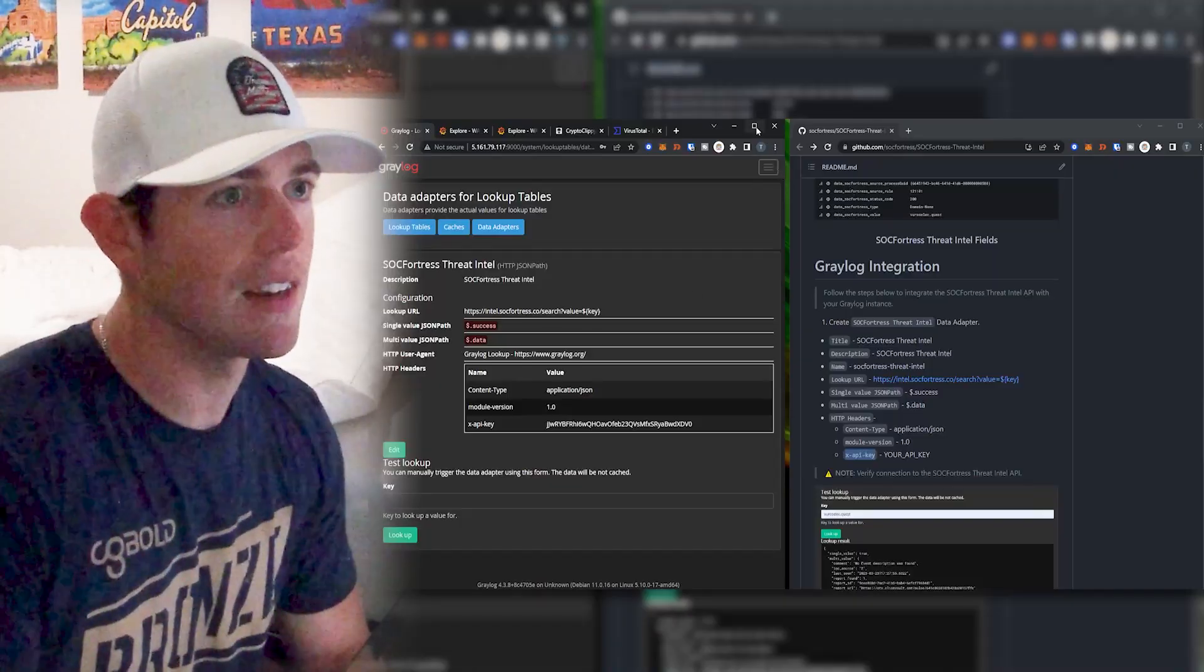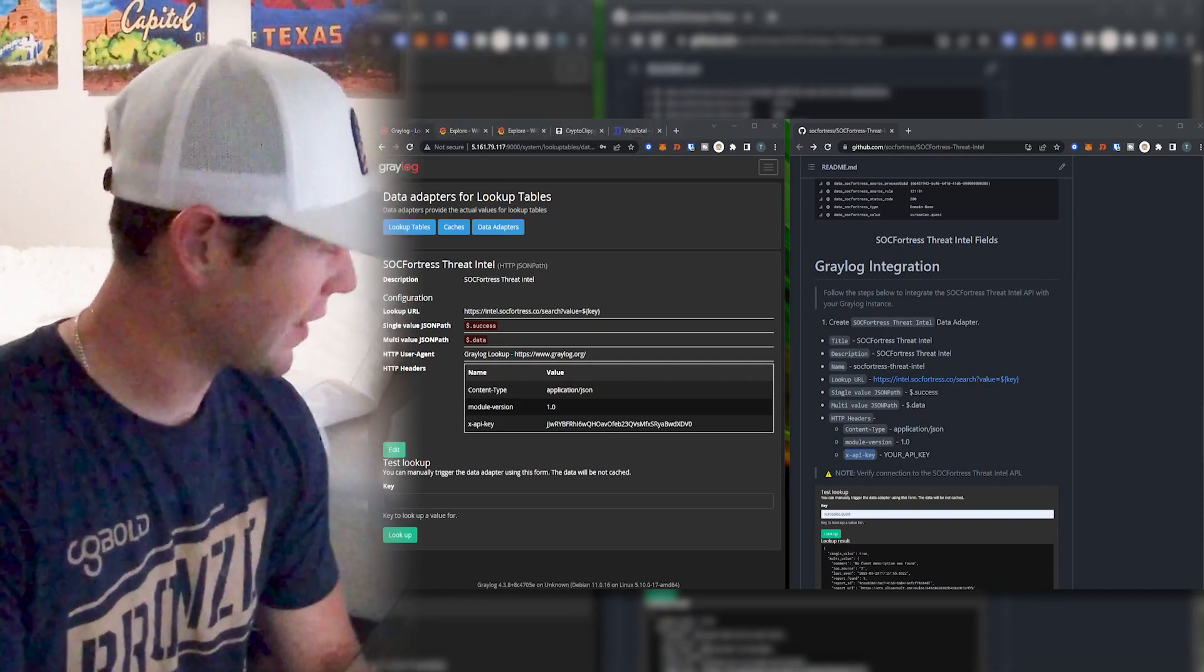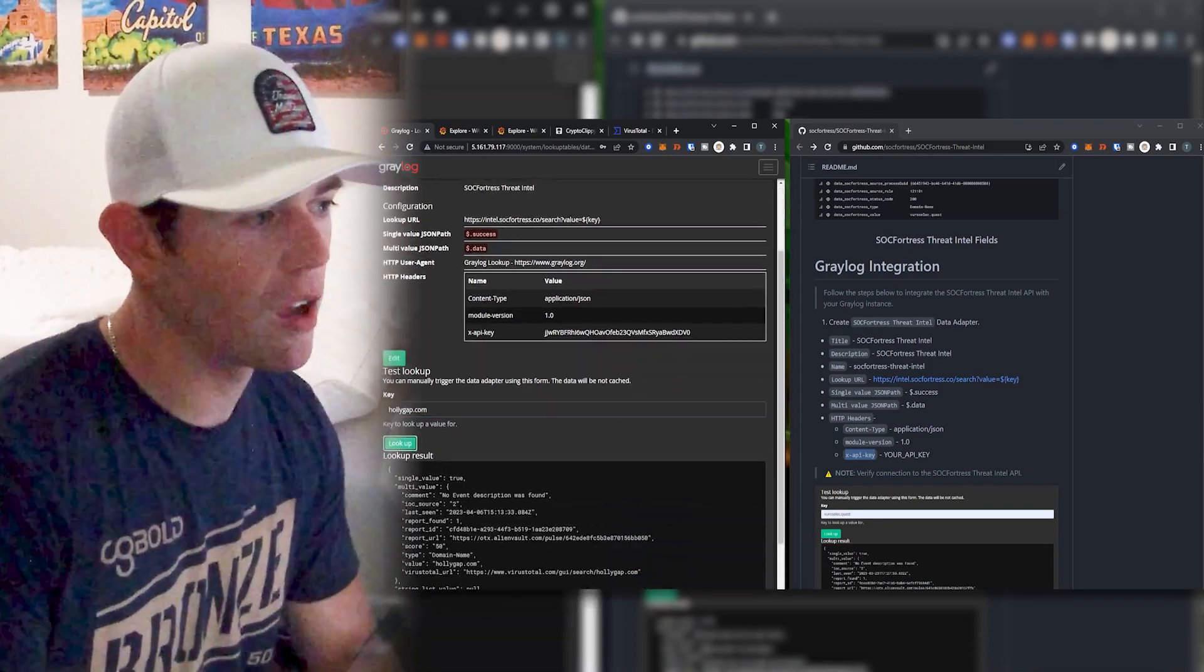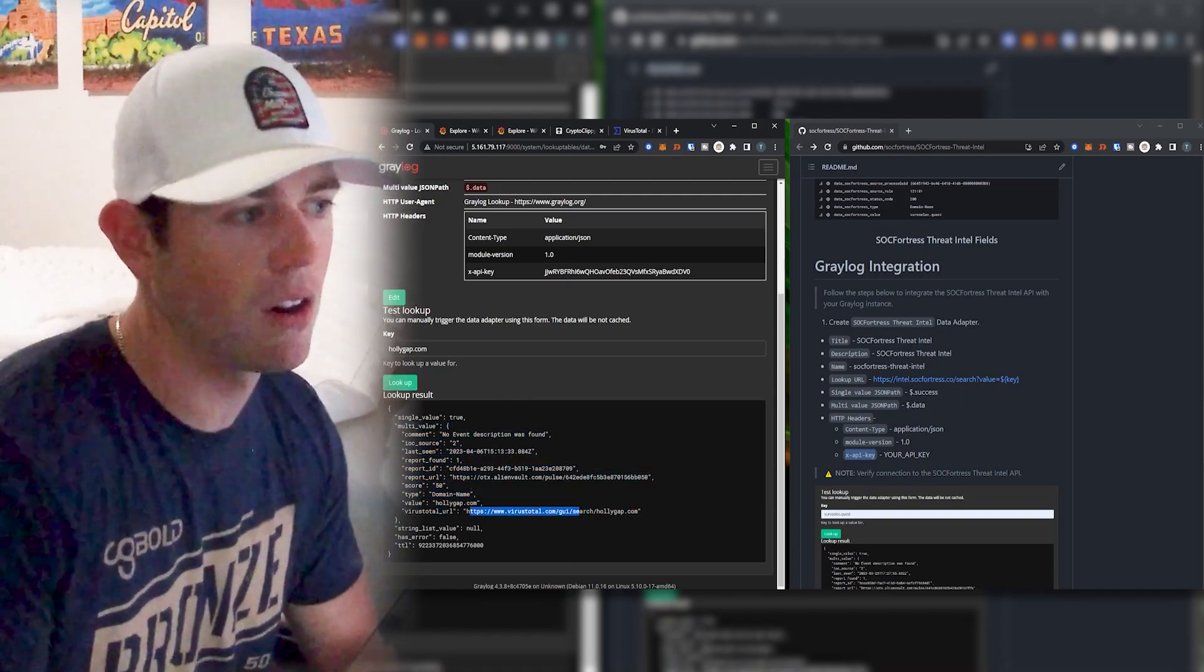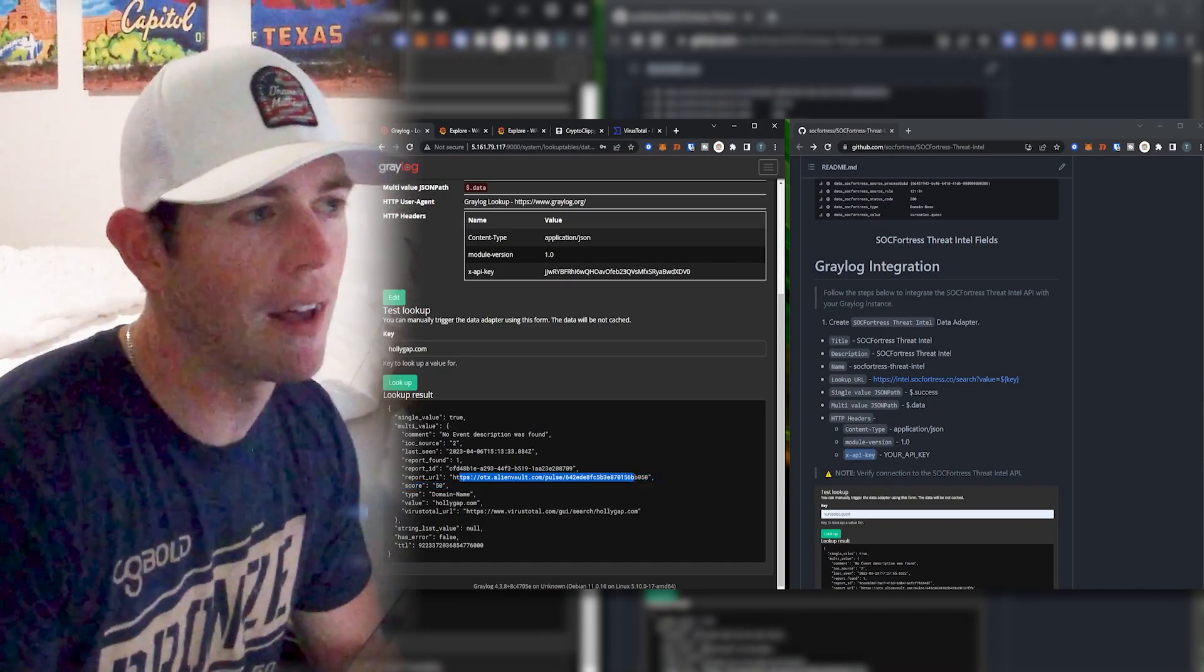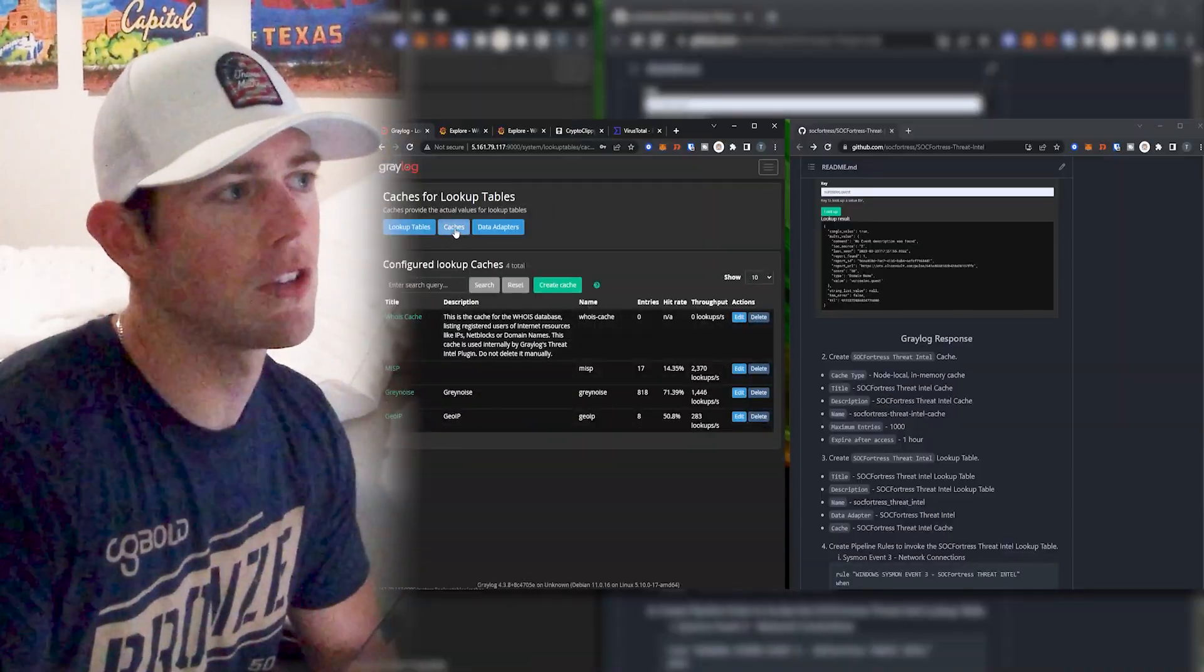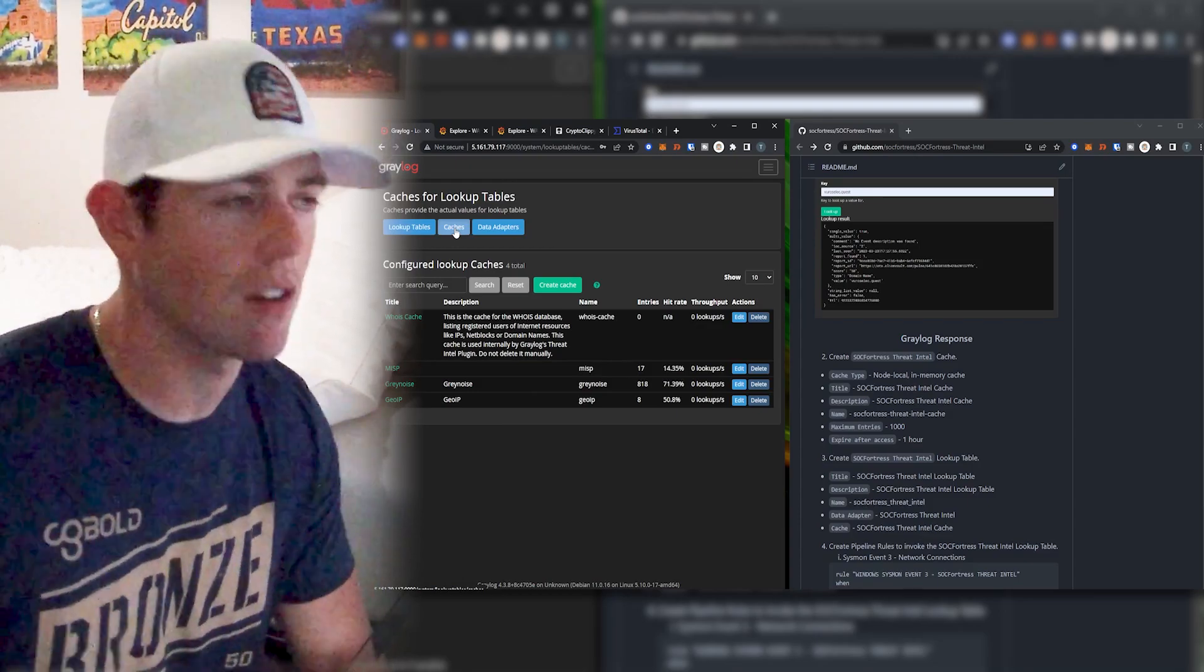Before proceeding further, I do recommend testing the lookup. So Graylog gives us an easy way to do that. We can just copy an IOC value. So in this case, I'll just use the hollygap.com that we tested with Wazuh, run our lookup. And if all goes well, we should see our response that we get back here. So we get our virus total URL, our alien vault report, and some other meta details around the IOC. So we've now verified that the request out to the SockFortress threat Intel API is working correctly. Now let's go ahead and set up our cache.